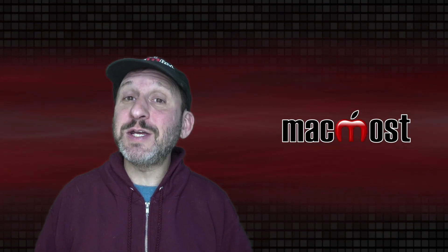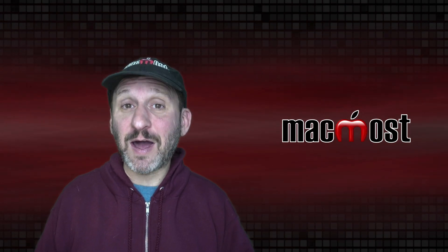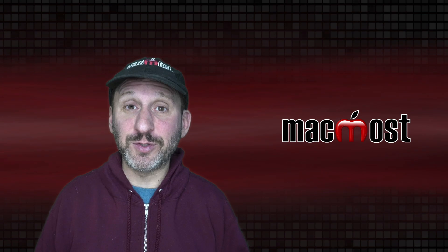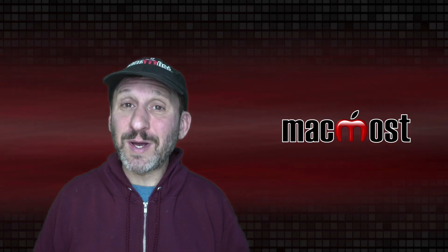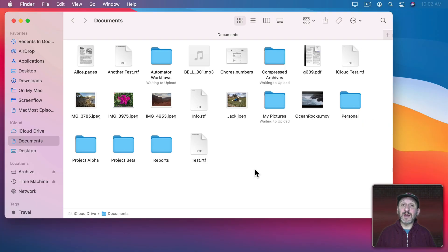One of the most basic things you need to do in any computer operating system is to rename files and folders. There are several ways to do this on the Mac. Here I am in the Finder. Let's say I want to rename this file.